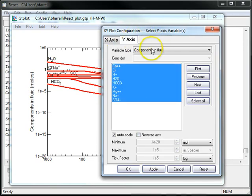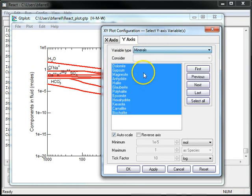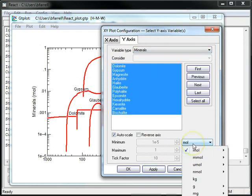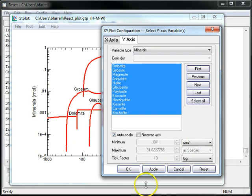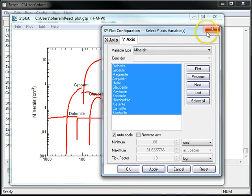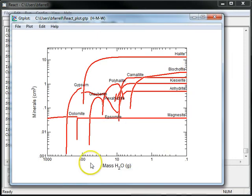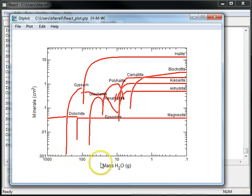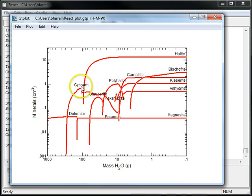On the y-axis, I'll change the variable type from Components and Fluid to Minerals, and look at cubic centimeters. Starting from our initial seawater sample, as we remove fluid from our system, a number of minerals become saturated and precipitate, and then they dissolve and other minerals form.